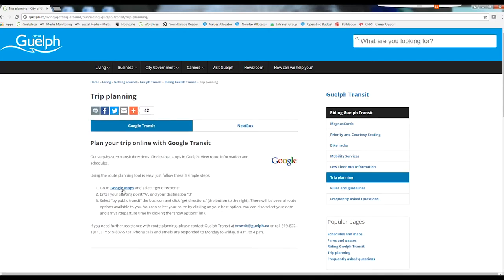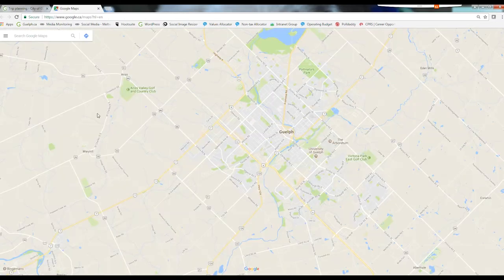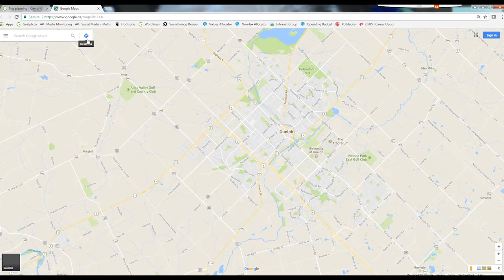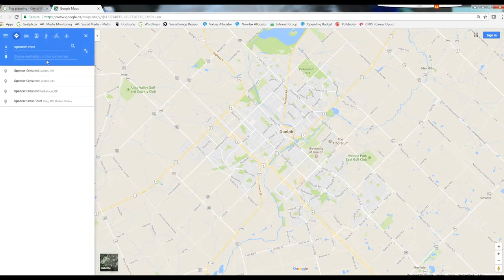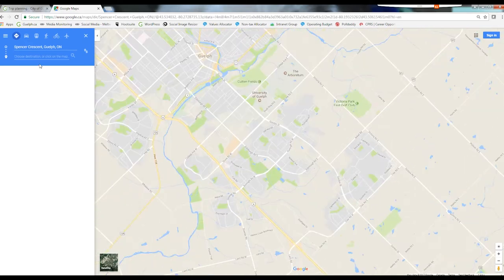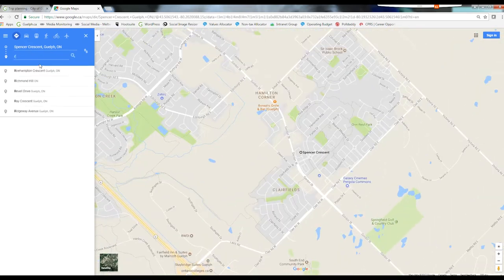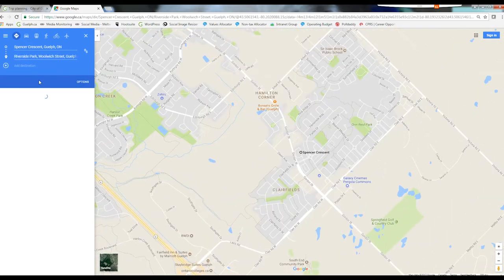To begin, go to Google Maps. Click on the directions arrow — it's beside the search bar. Enter your starting point; let's use Spencer Crescent. Next, enter your destination. Let's go to Riverside Park.